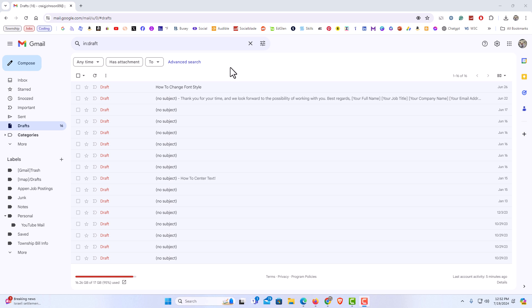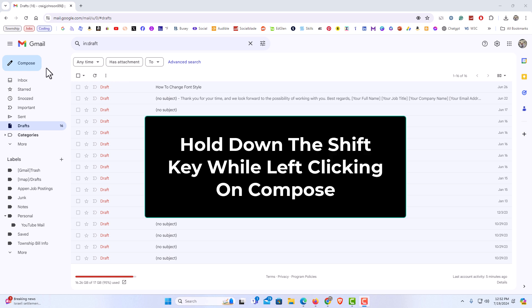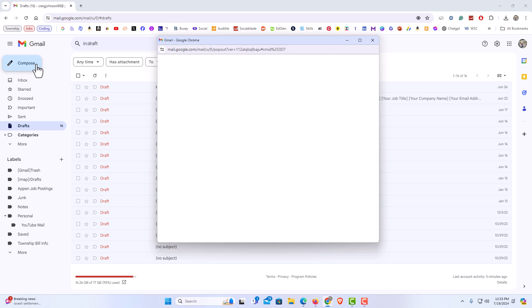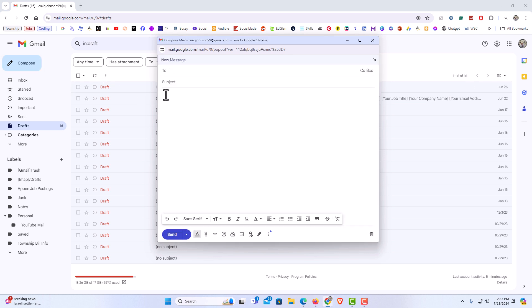The first way, I'm going to go over to the compose button. I'm going to hold down the shift key, and while holding down the shift key, I'm going to click on the compose button. As you can see, the compose email has now opened into a new window. It's a new separate window now.